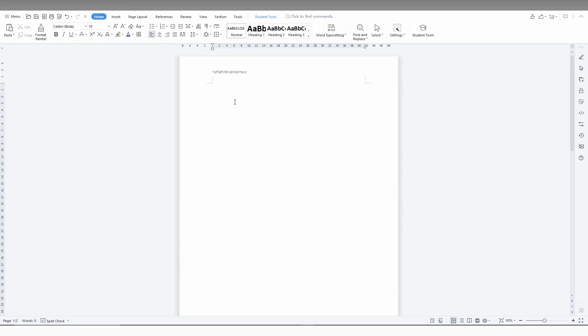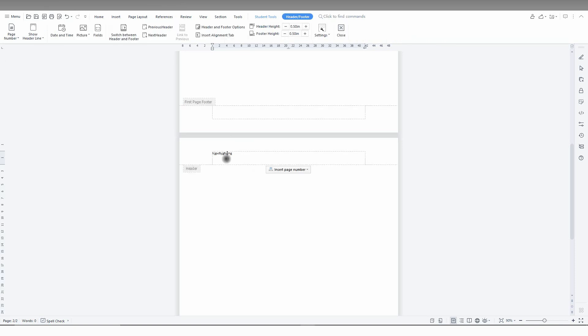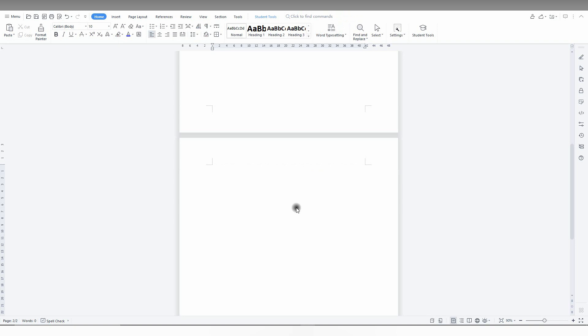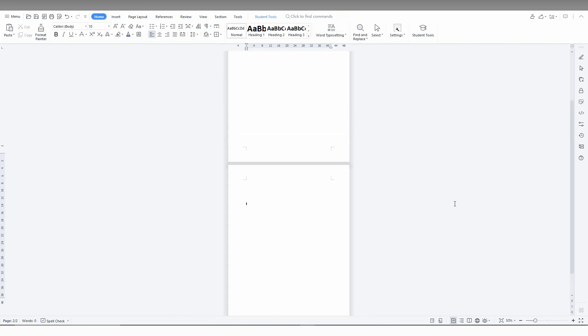And I'm just going to the second page and here, second page, clicking on the header and just deleting the header on the second page. And double tap, clicking here, now it will have the first page header only and the second page header will be automatically removed.